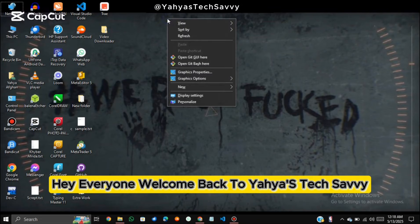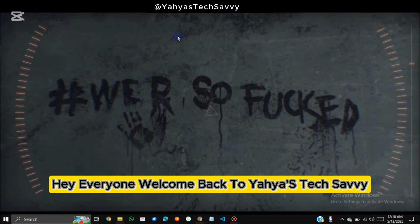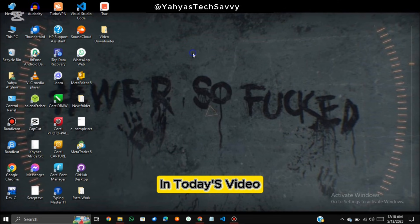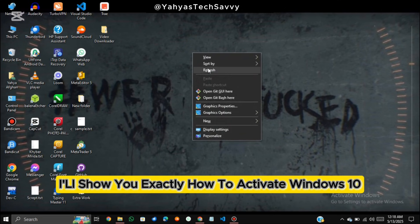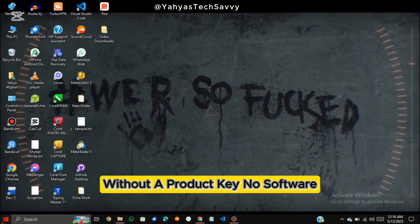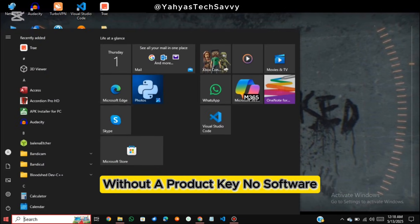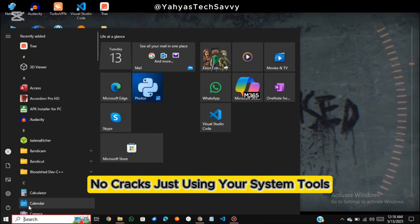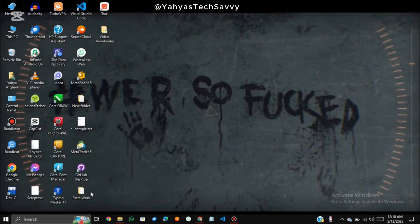Hey everyone! Welcome back to Yahya's Tech Savvy, the place where tech gets simple. In today's video I'll show you exactly how to activate Windows 10 without a product key. No software, no cracks, just using your system tools. Let's begin.